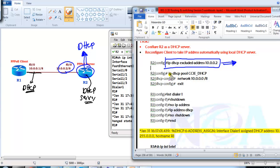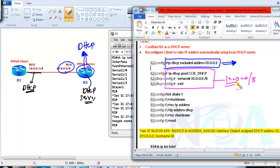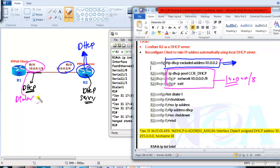After excluding that address, I define the range of the pool using 10.0.0.0 /8, which means the client will be assigned any IP address in the 10.0.0.0 network except 10.0.0.2. We can also add DNS and other DHCP information but we are not going into those here. On the client interface — a dialer interface — I use 'no IP address' to remove the static IP, then 'IP address DHCP' to get the address from the DHCP server, and then bring the interface back to no-shutdown state.